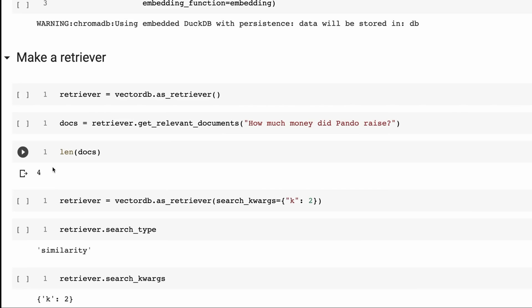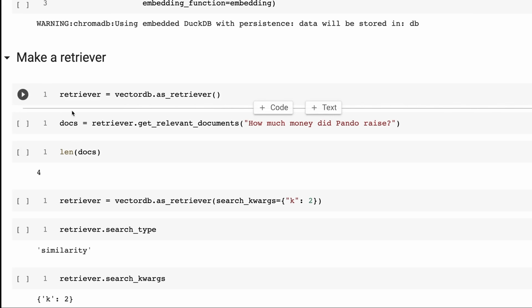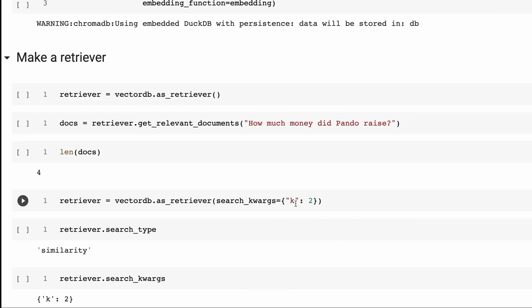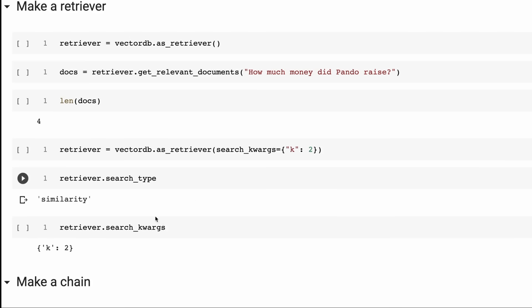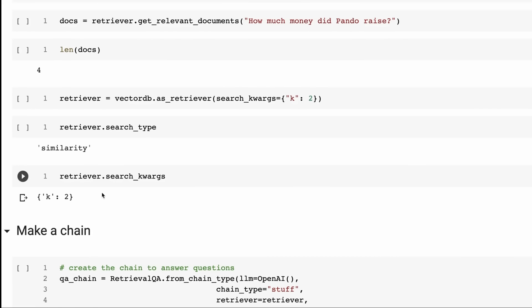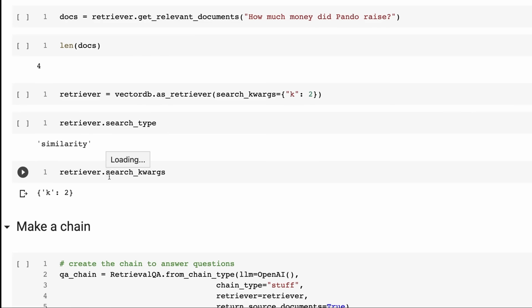If you're querying a lot of information, around five is often a good number for the top results. In the future, we'll look at things like multiple indexes. Here though, we're just going to set it back to two - K equals two on the retriever. The search type I'm using is similarity search, and you can see in the search arguments that K equals two is set. So at this stage, the vectorDB, retriever, and everything is all set up.